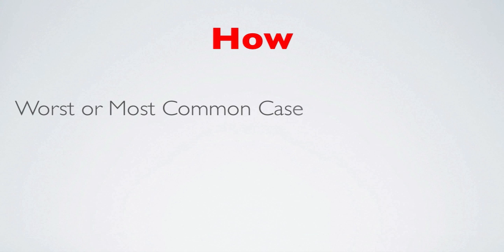Now, the how, this is how you can help them. So in this case here, I want you to think about what is the worst or most common case that you would have to deal with or the type of people that you would be able to help. And you could start this by saying, even if. So you would say, hi, my name is whoever from wherever. I help whatever you do, so that you can get this or whatever your benefit is. Now, even if you've tried everything else and failed.